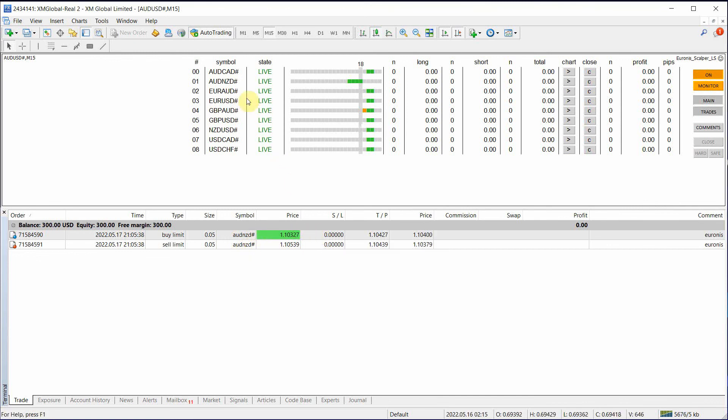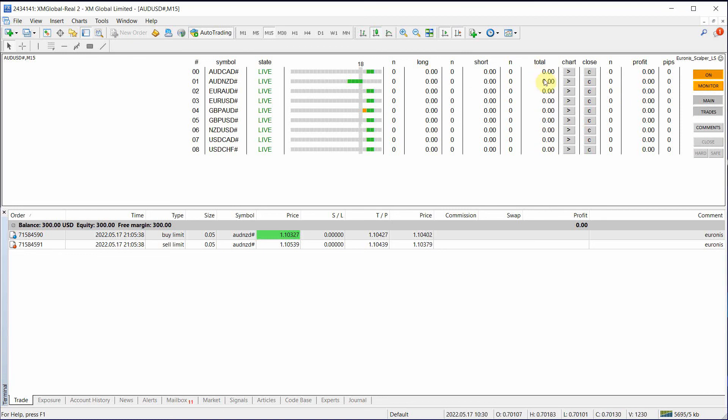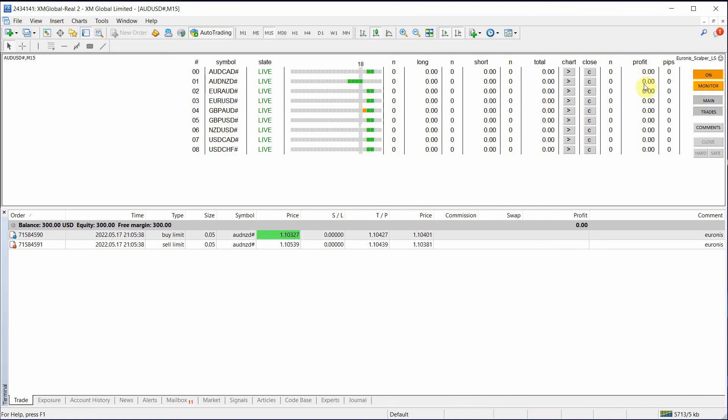Now you have these totals, which will tell you how much in profit you made off of each symbol. And this column here will tell you what the active profit is.